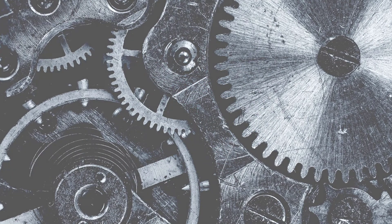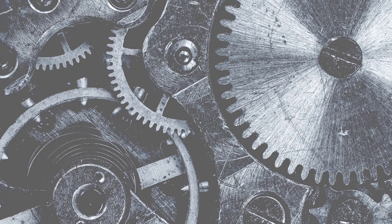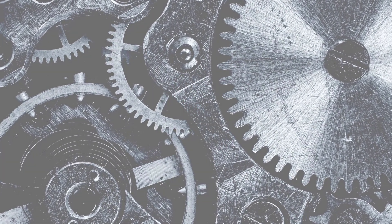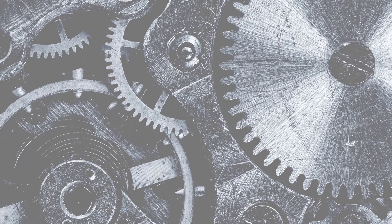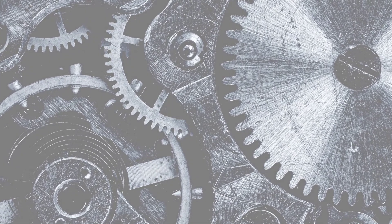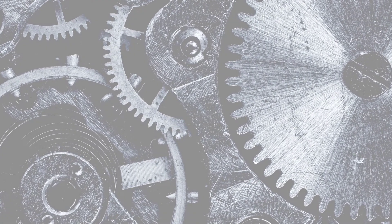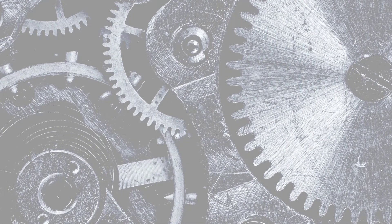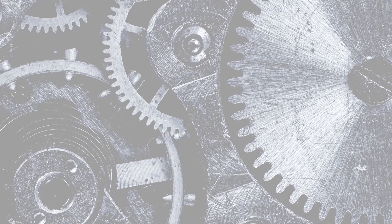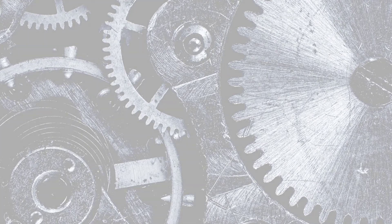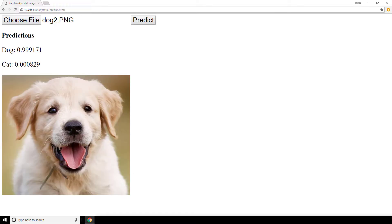In the last couple of videos we completed the development of the back-end Flask web service to host our Keras model, as well as the front-end web application to interact with our model and request predictions on images of cats and dogs. Previously, we saw that our model would return predictions to us, and then we'd display the values of the predictions on the page.